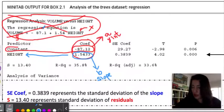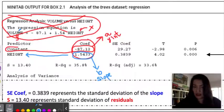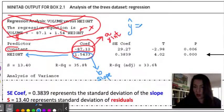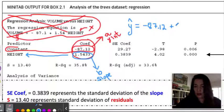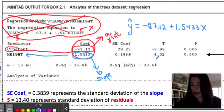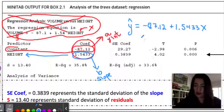Looking at the equation I crossed out, it tells you that the volume — which is our y predicted value — is equal to negative 87.1, which is our y-intercept, plus our slope 1.5433. So I can go ahead and write that y-hat equals our y-intercept, which is negative 87.12, and our slope is 1.5433 times our x variable, which in this case is height.